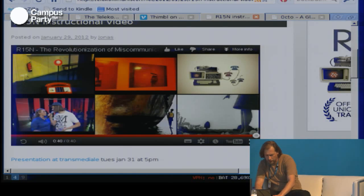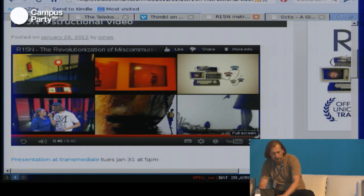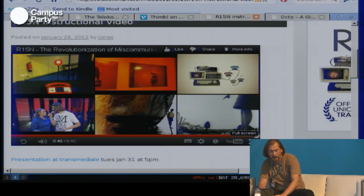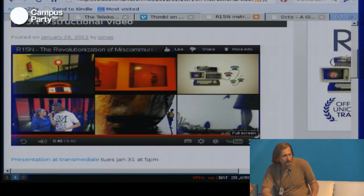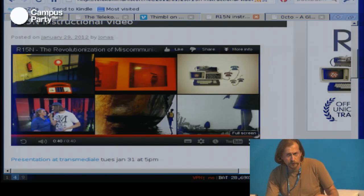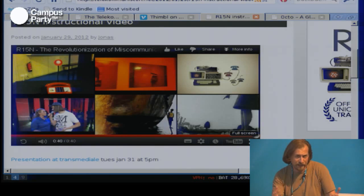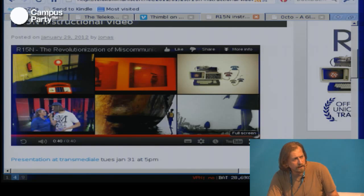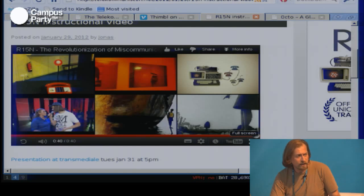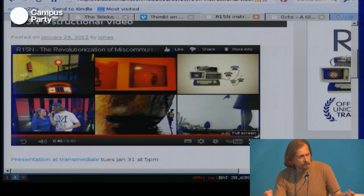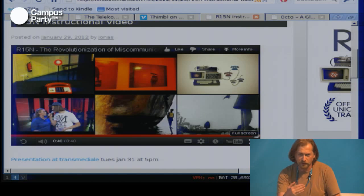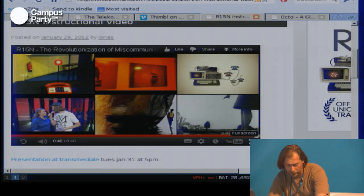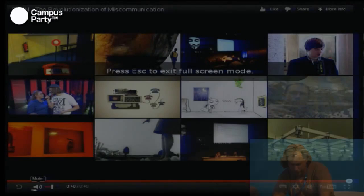Another artwork we did was called R15N. R15N uses another even older networking technique called a telephone tree, and it allows users to send messages to a community — to broadcast a message like you would on Twitter. But instead of actually broadcasting it, it puts random people on the phone with each other and they have to pass on your message with voice, one-to-one.